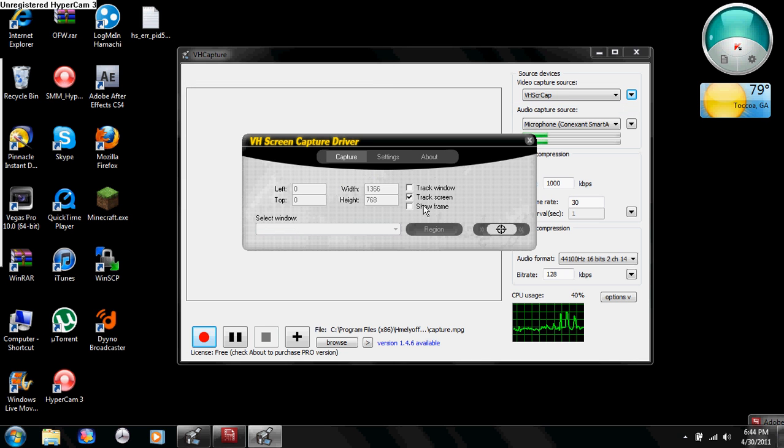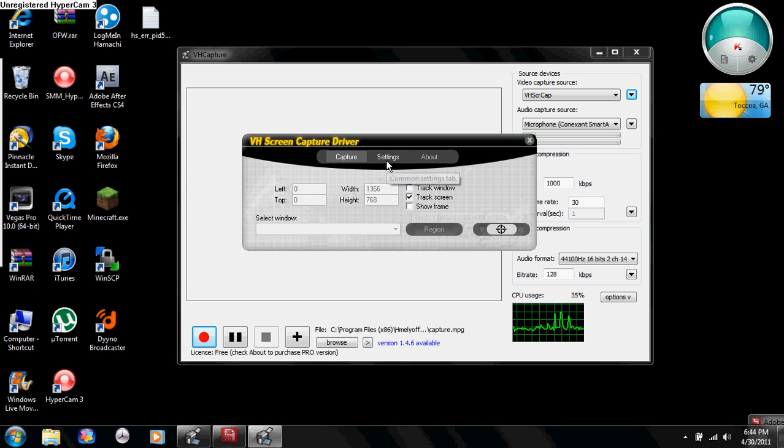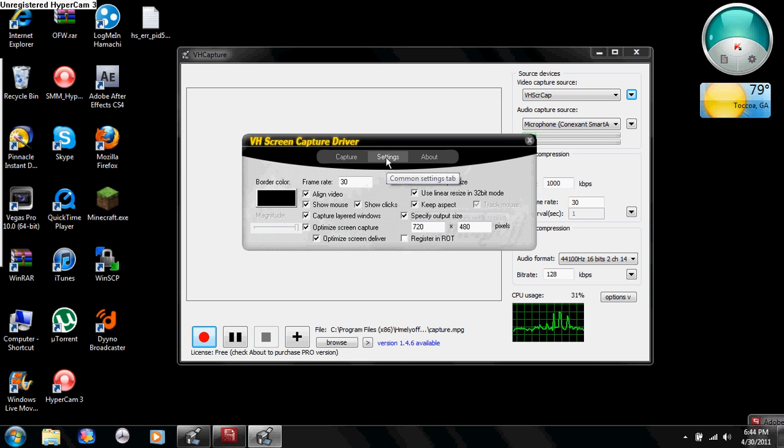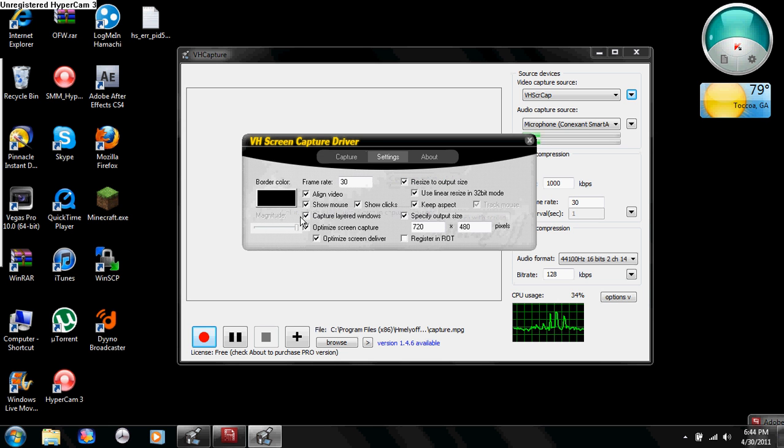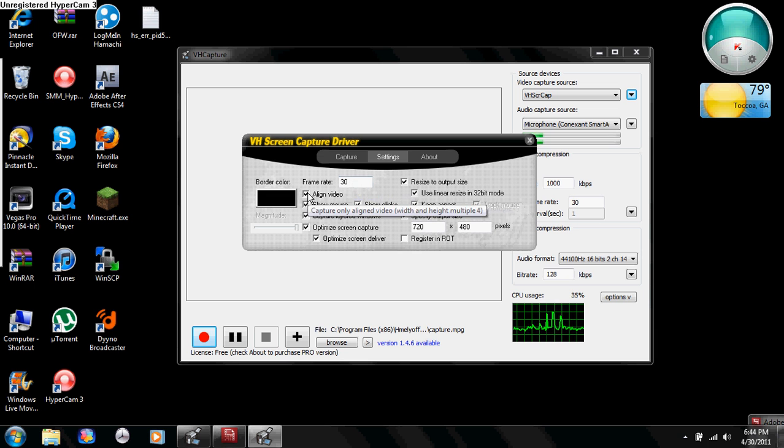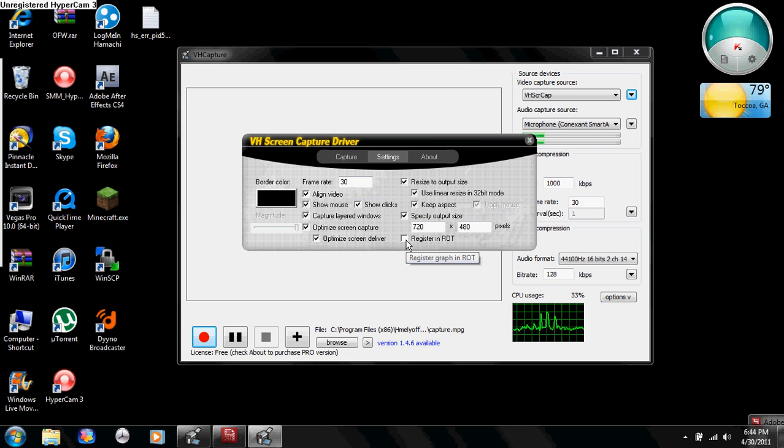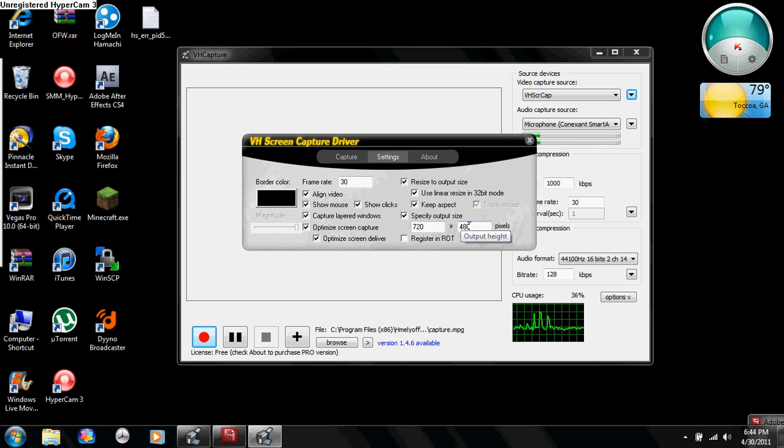Go ahead and click on the screen capture tab. Click on track screen and check that box right there. Then you're going to go to the settings and make sure your border color is black, your frame rate is 30. I want you to check every box except for register and rot, and make sure your aspect is 720 by 480.